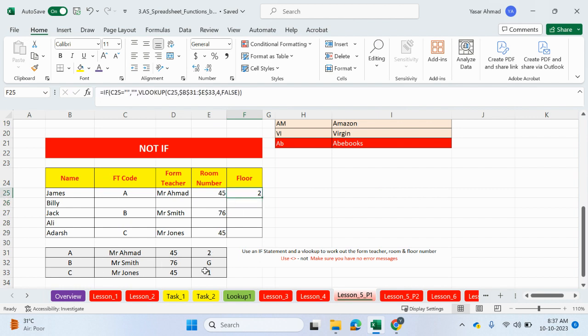So floor 2. A is floor 2, B should be G, and C should be 1. Let's drag this down, and we don't have any error messages.